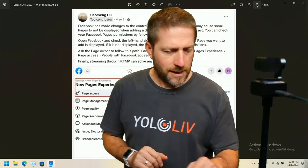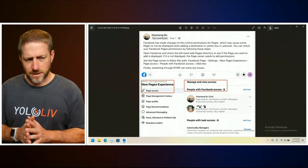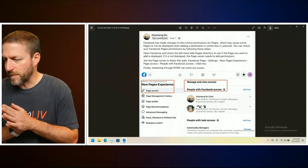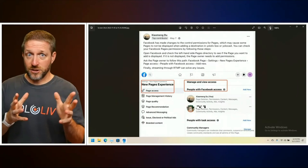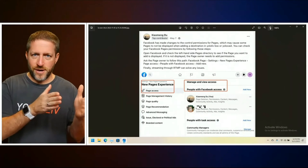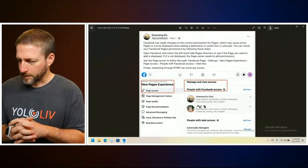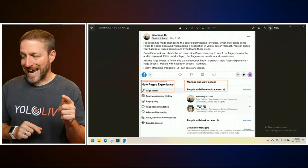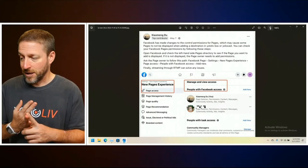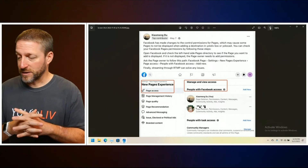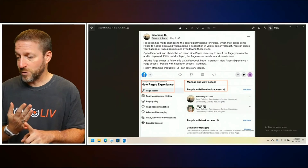So we go over here to the laptop. Facebook made changes — this was back in May — so hopefully everybody's got this ironed out, but the question still exists. Some pages that have been there a long time are not displayed when adding a destination using YOLO live box or YOLO cast. Either way, it affects both.